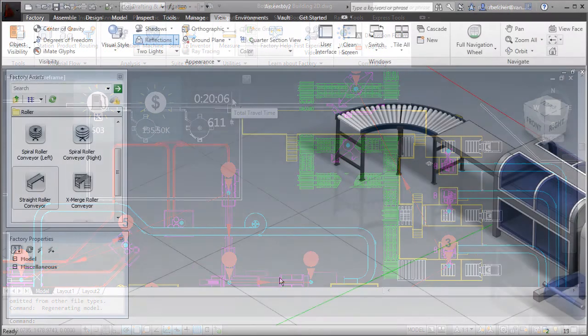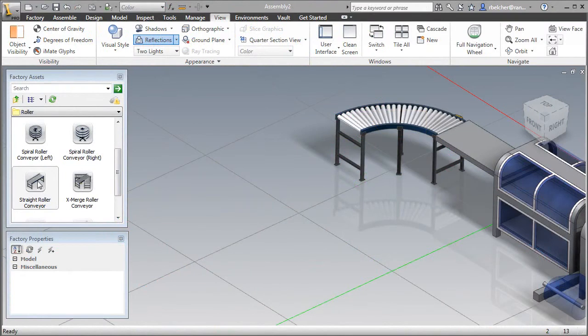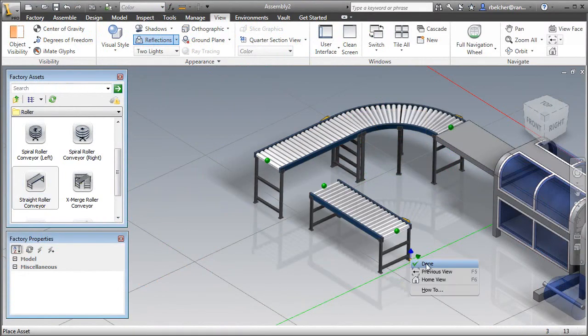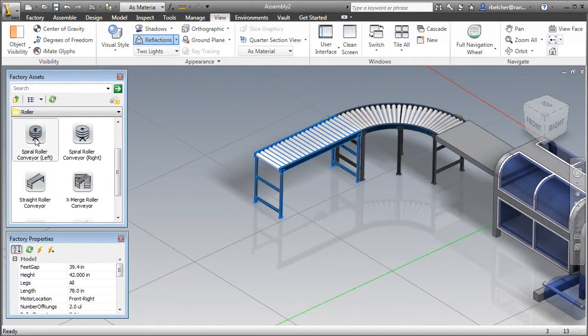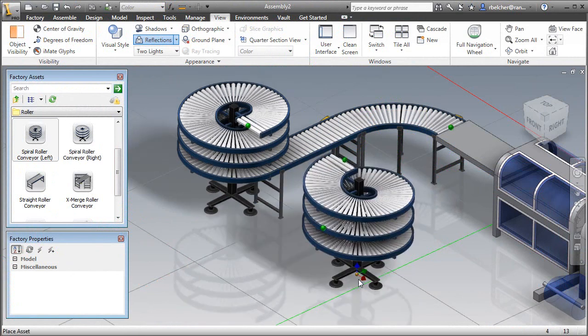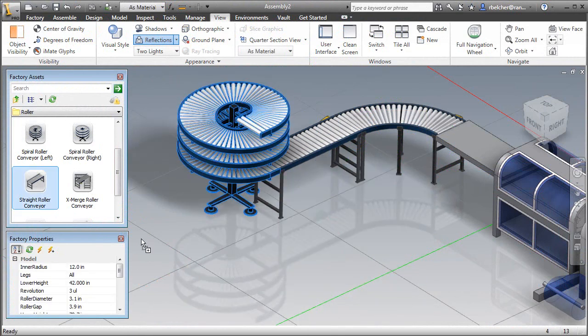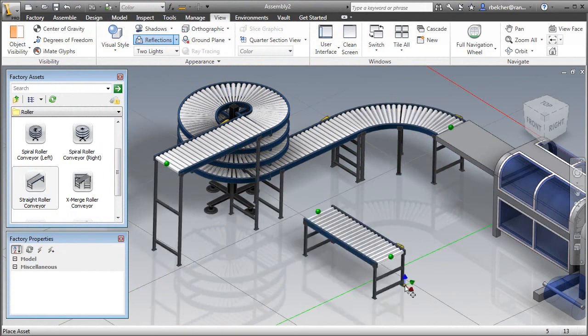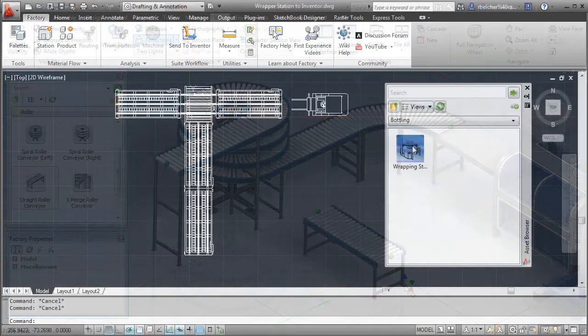Once an optimal layout is established, the new design needs to be clearly articulated to all stakeholders. Factory Design Suite provides a library of standard factory assets that can be used to create a 2D or 3D layout of the factory line.